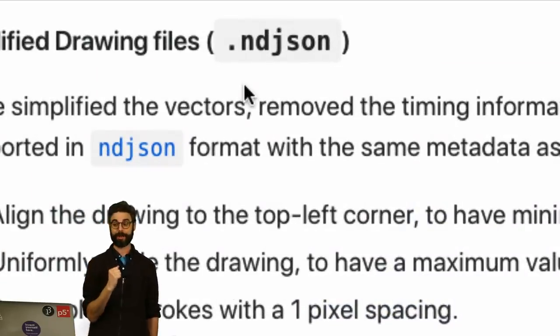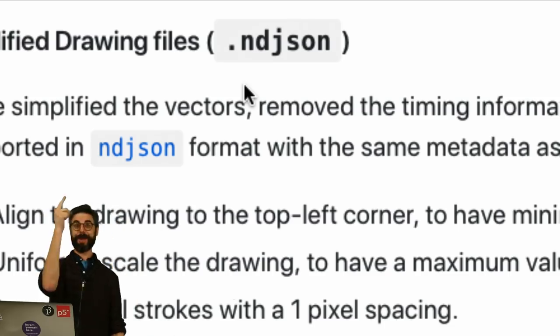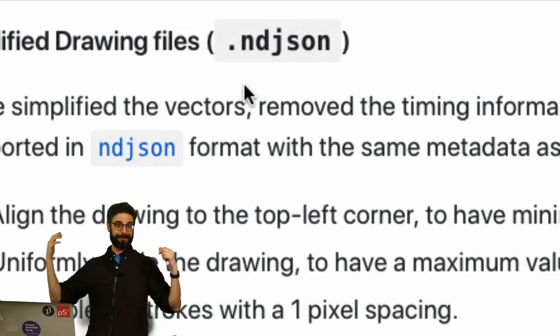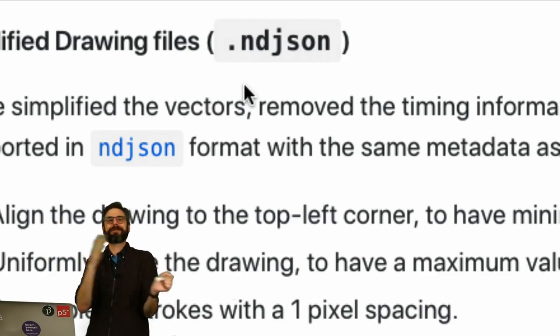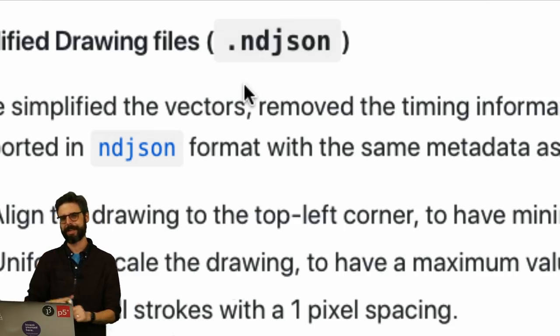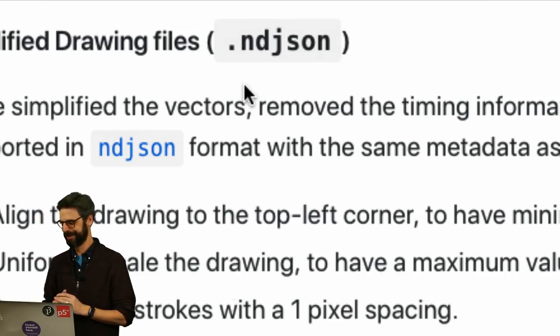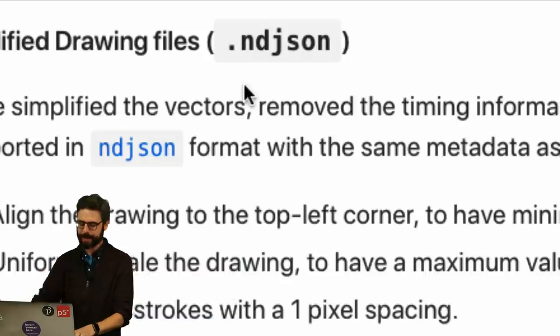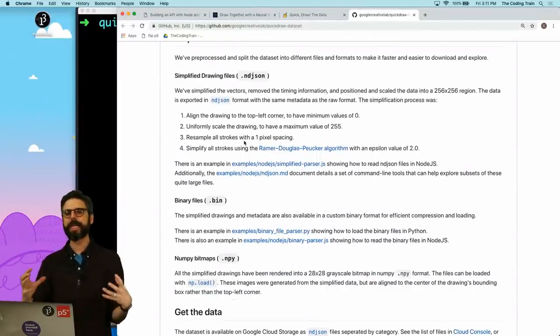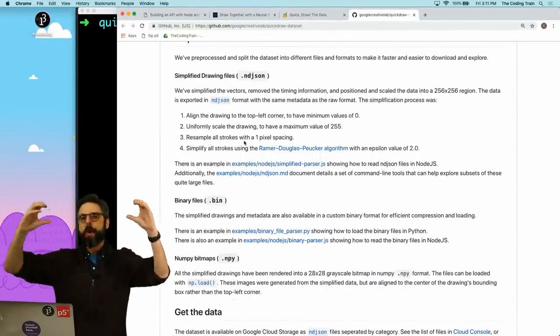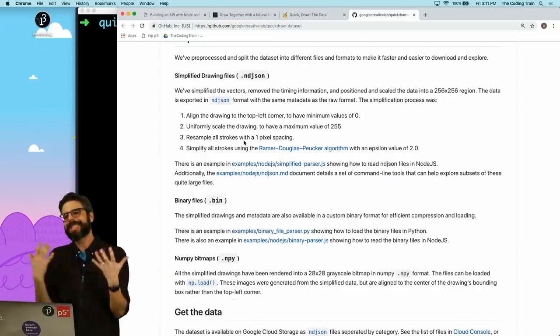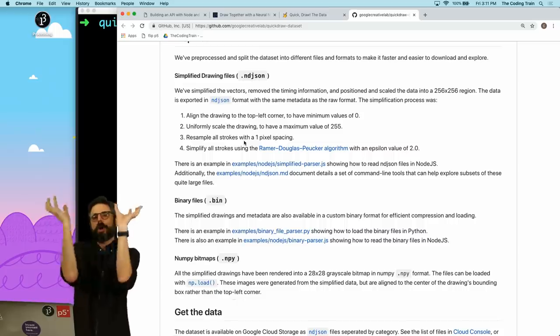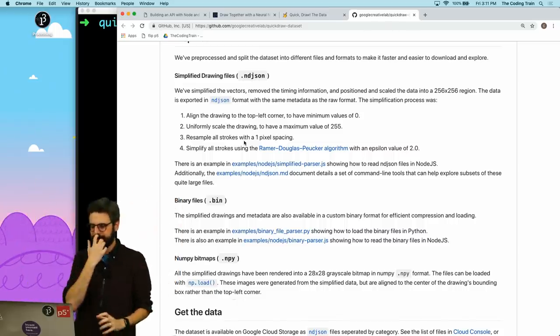These are available as something called NDJSON. If you've watched my videos before, you're probably familiar with JSON, JavaScript Object Notation. NDJSON is a set of multiple JSON elements, each on a different line in a file. So it makes sense to do that. Each drawing is its own JSON object on a different line in the file.